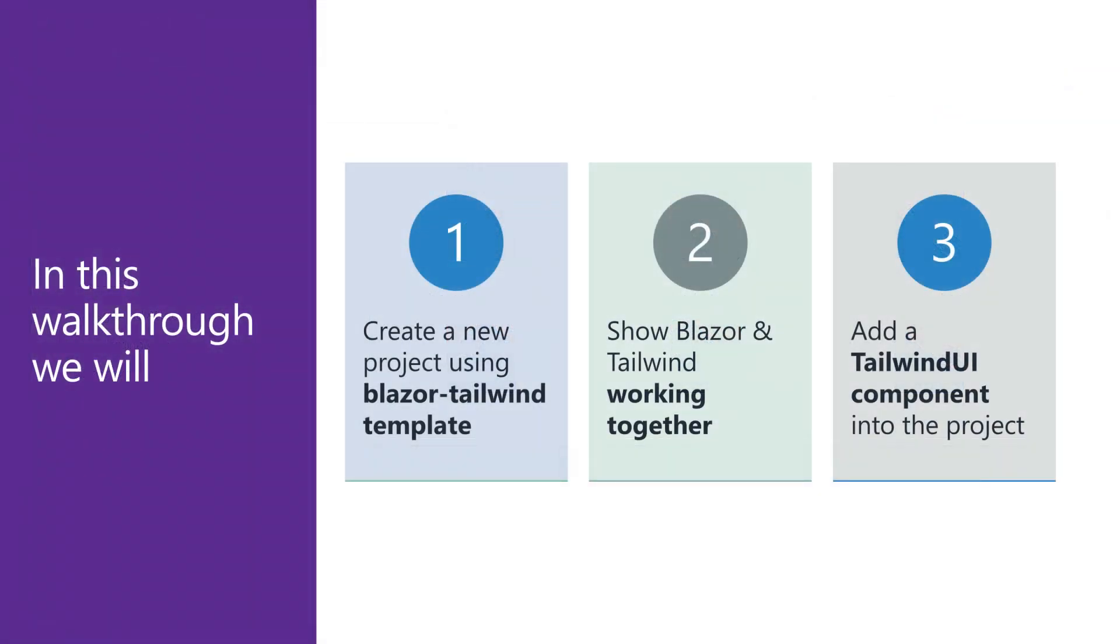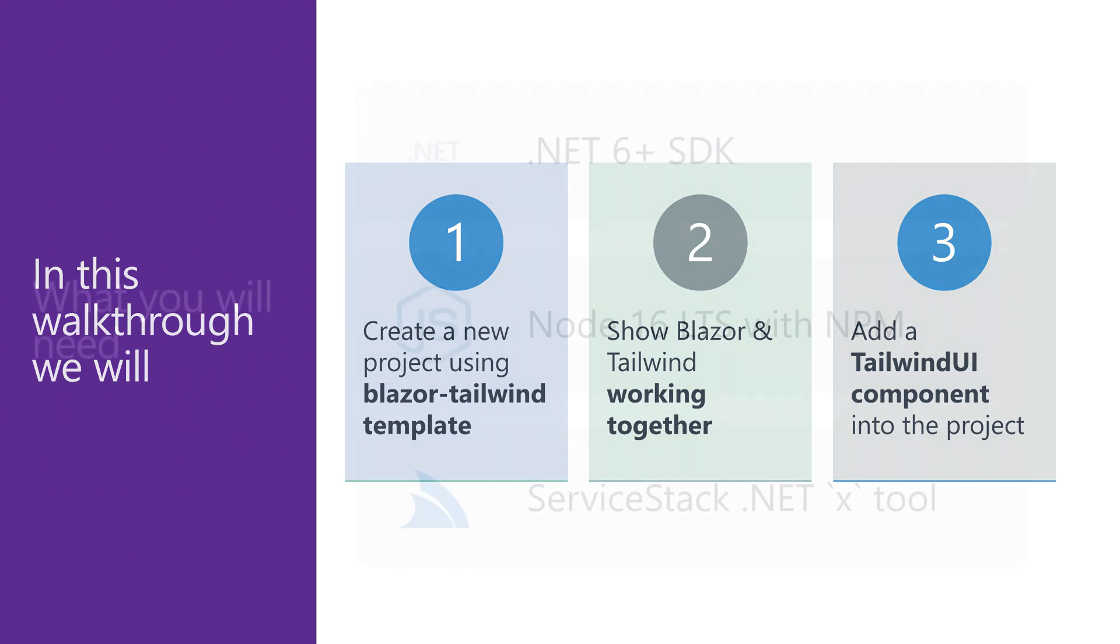In this video, we're going to create a new project from scratch using the Blazor Tailwind template, show how Blazor and Tailwind work with Hot Reload, and incorporate a Tailwind UI component into our application.